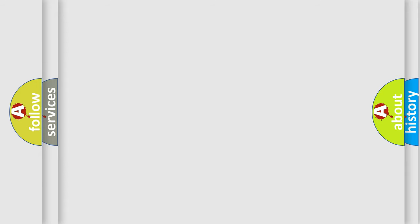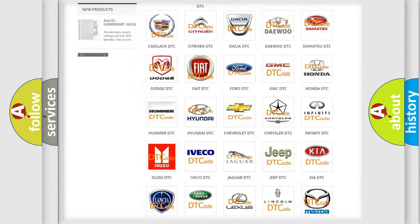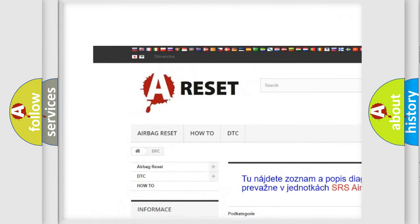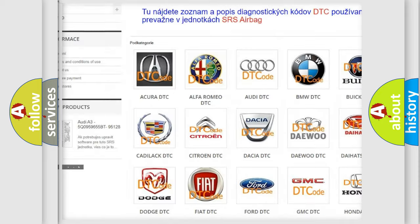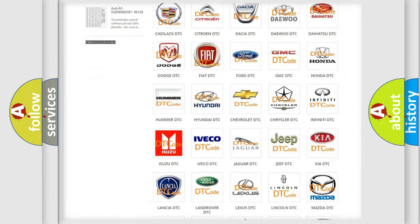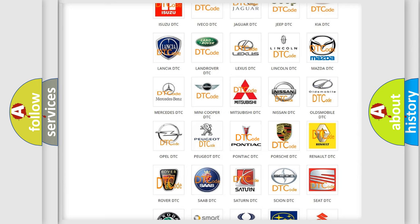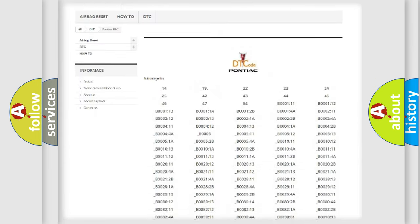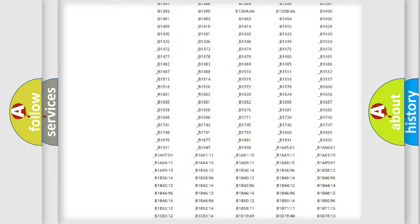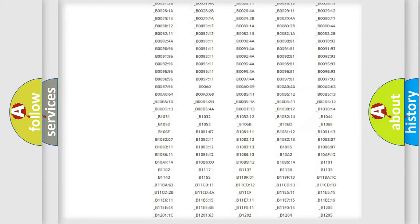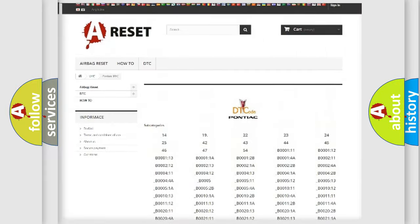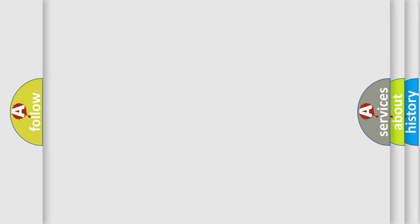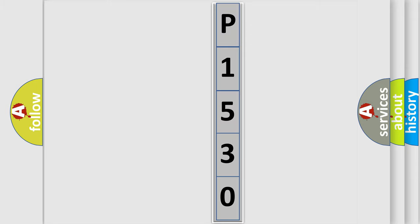Our website airbagreset.sk produces useful videos for you. You do not have to go through the OBD-II protocol anymore to know how to troubleshoot any car breakdown. You will find all the diagnostic codes that can be diagnosed in Pontiac vehicles, and many other useful things. The following demonstration will help you look into the world of software for car control units.